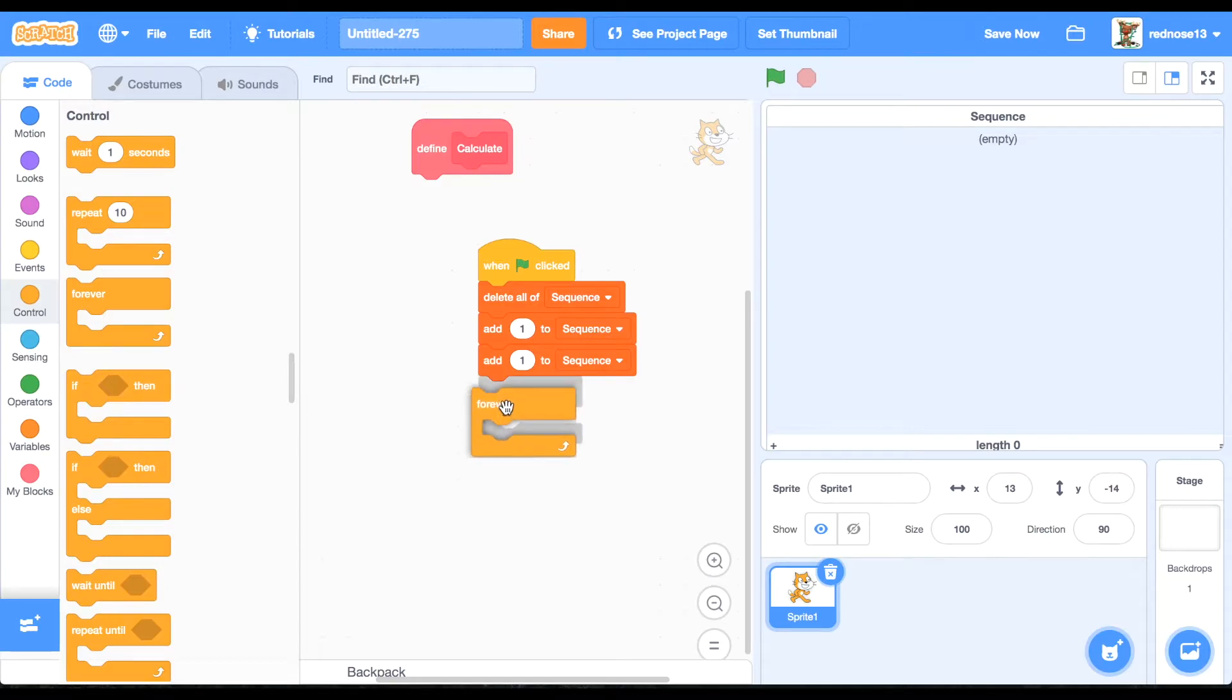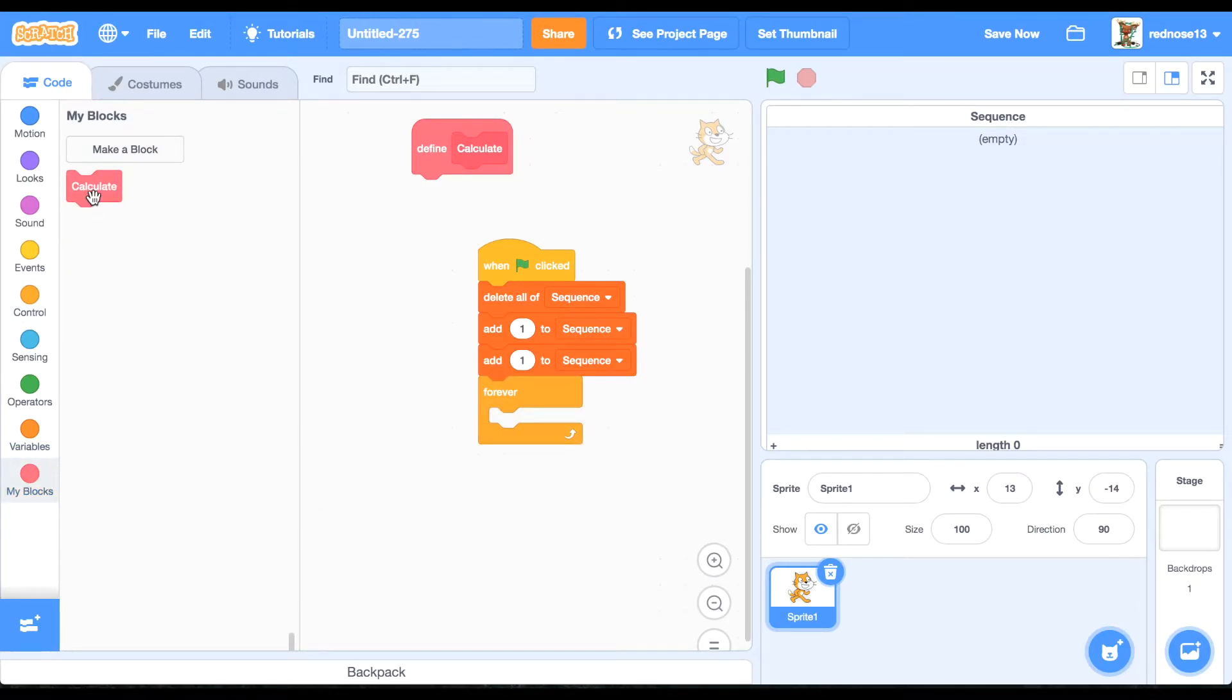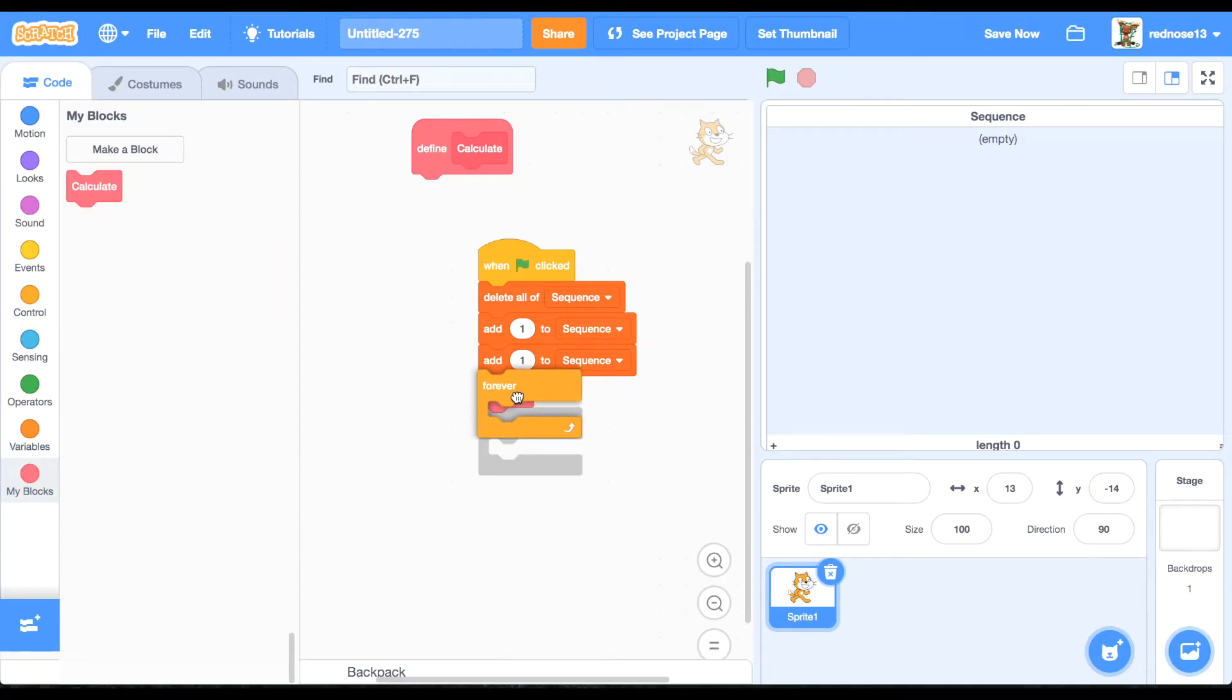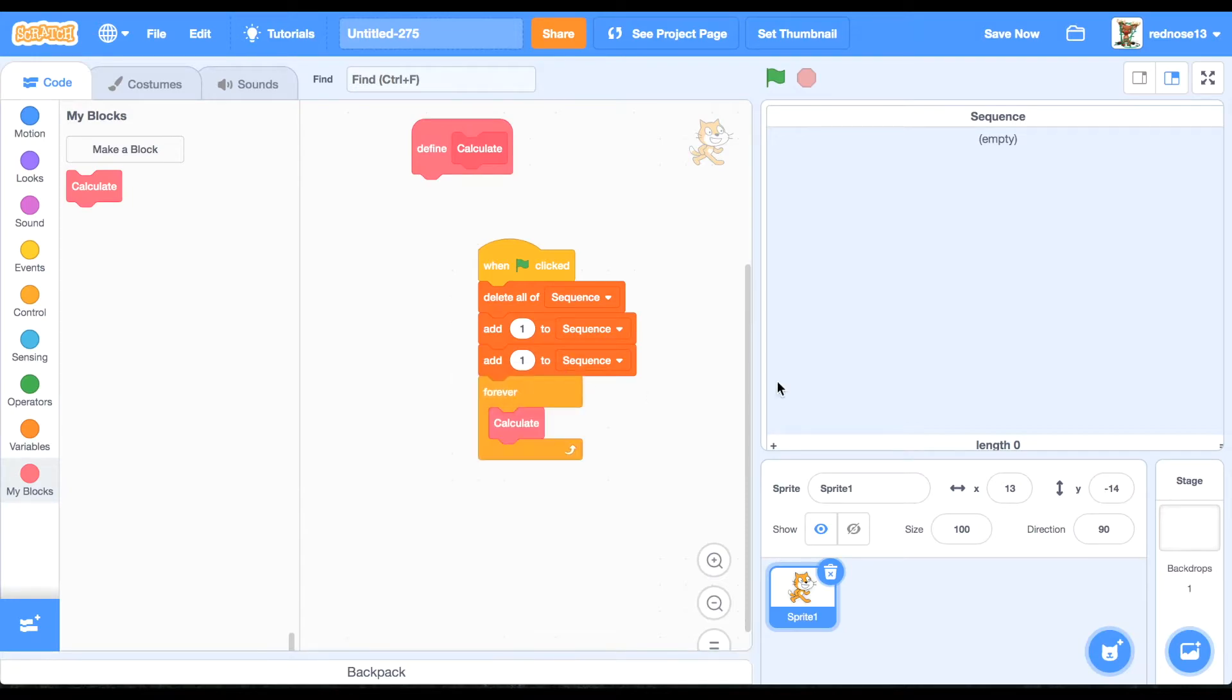And then it'll be forever calculate, but since there's a list limit, I think it's like two hundred thousand or twenty thousand, it will not keep going on forever.